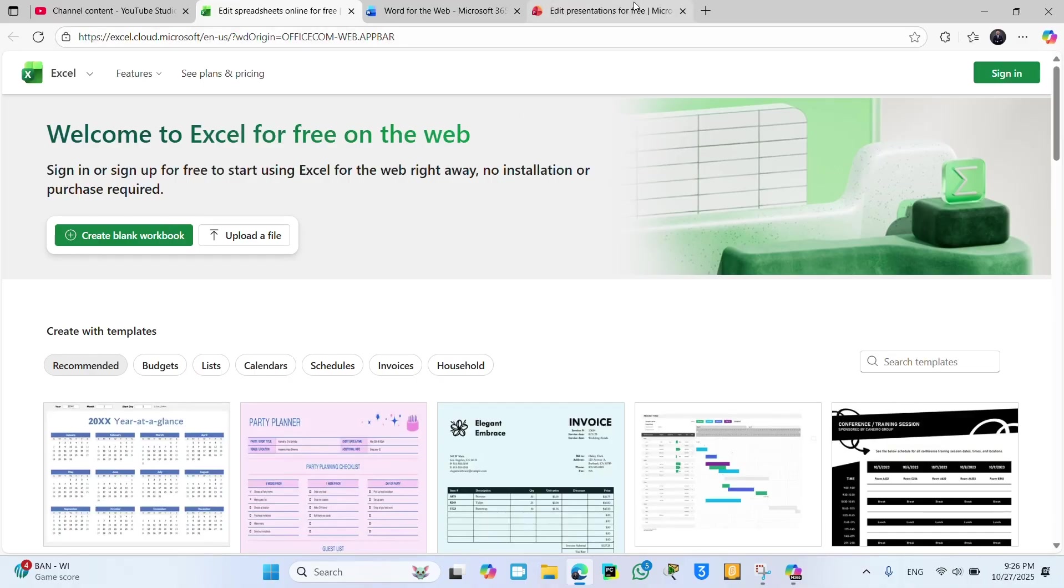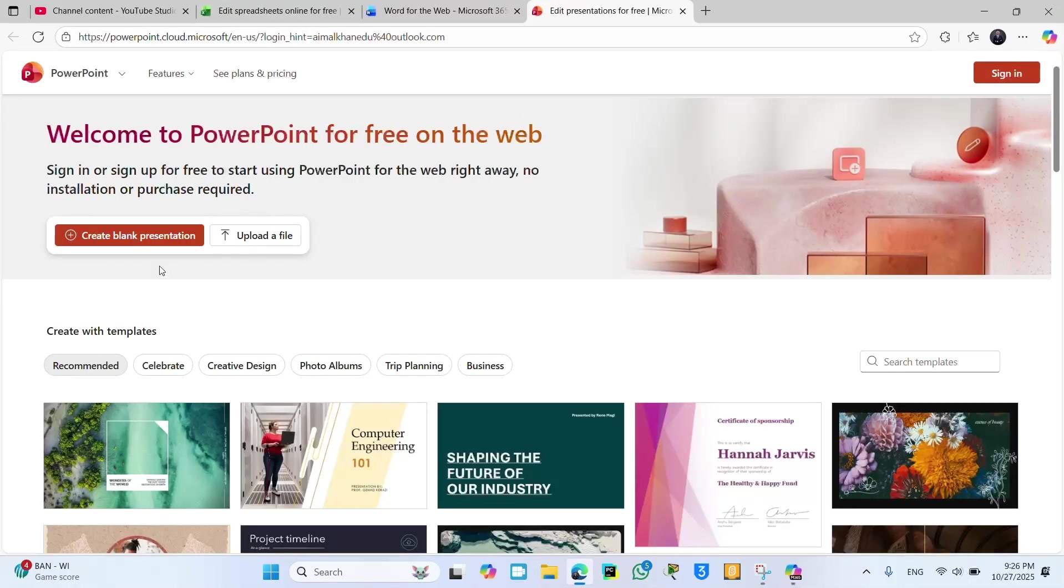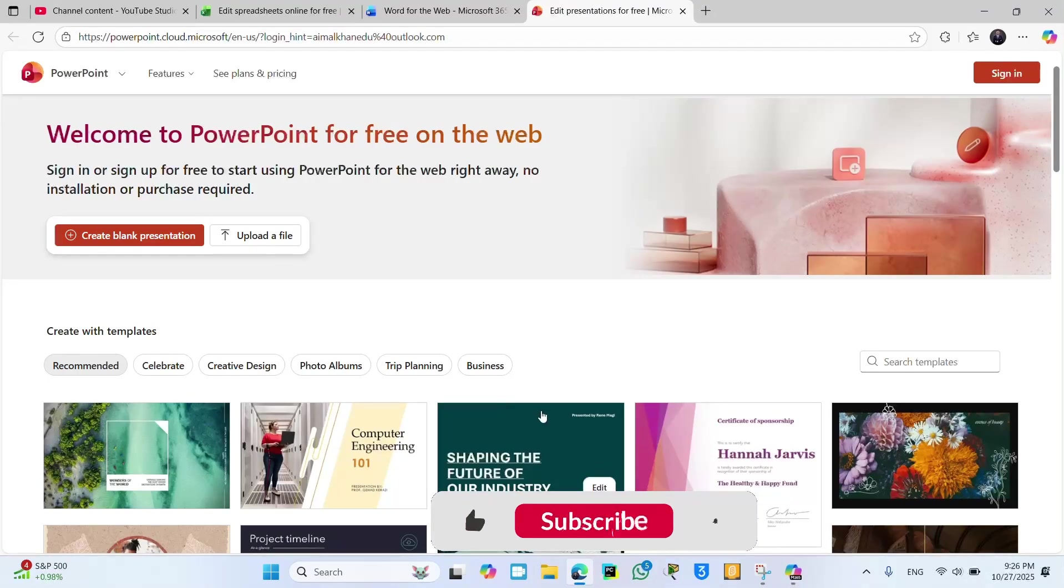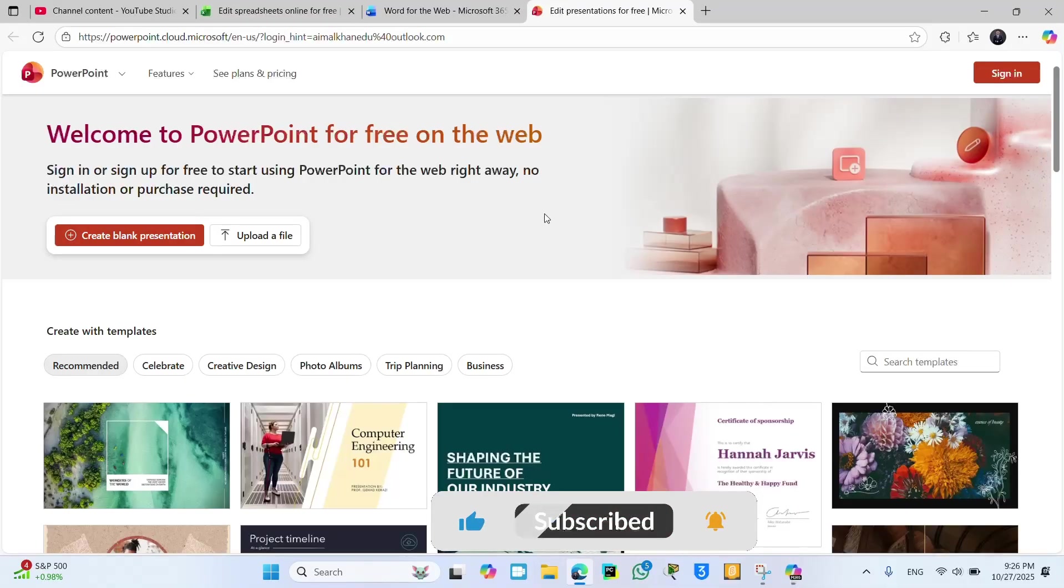And PowerPoint is also available. So if you like this video, please give it a like and do not forget to subscribe to my channel for interesting videos. Thank you so much.